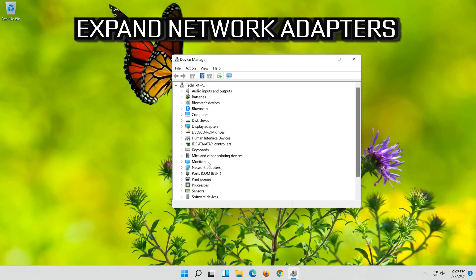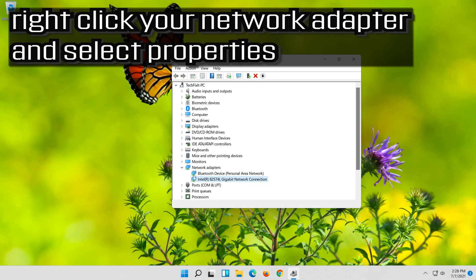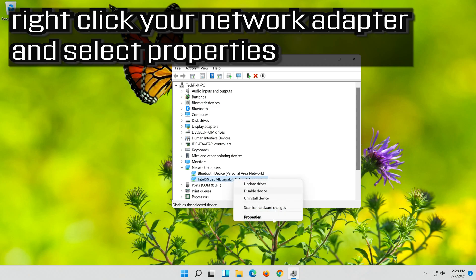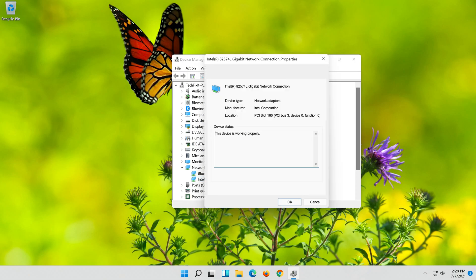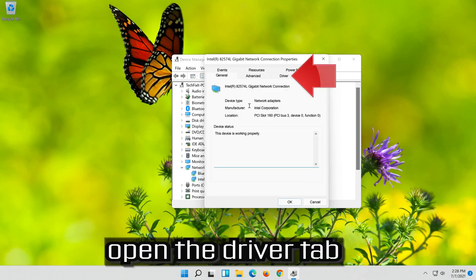Expand Network Adapters. Right-click your network adapter and select Properties. Open the Driver tab.